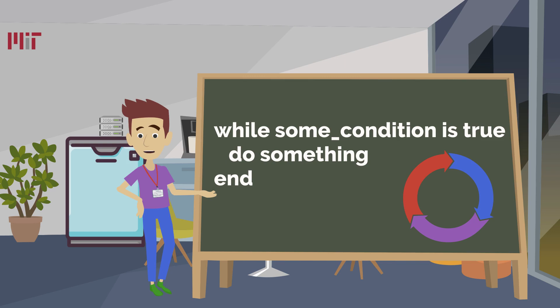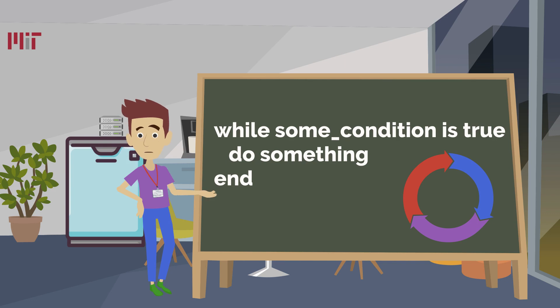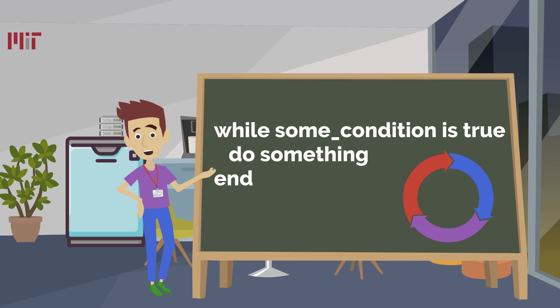After the while keyword, you will put the condition for the loop. The loop will keep running so long as the condition is true. For our guessing game, as long as the user entered number is wrong, we will keep prompting them to guess a new number. This will go on forever.